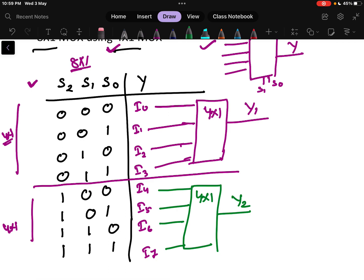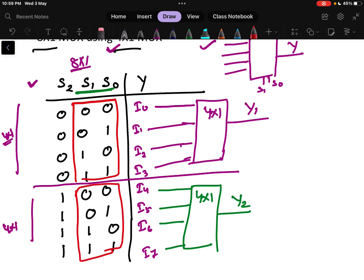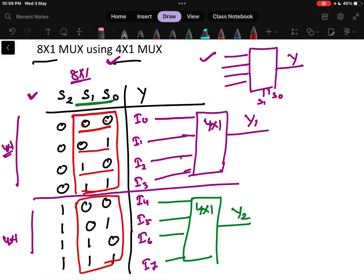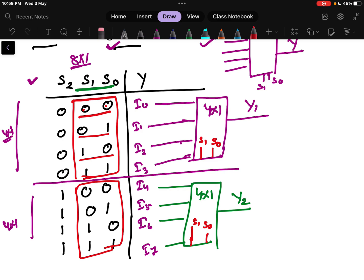Looking at the selection lines: for the first 4x1 MUX, the S2 column is 0 throughout, and the S0/S1 combinations are 00, 01, 10, 11 — exactly the selection lines for a 4x1 multiplexer. Similarly, the second 4x1 MUX uses S0 and S1. The first multiplexer handles outputs I0 to I3, and the second handles I4 to I7 — which are treated as I0 to I3 locally for that second MUX.